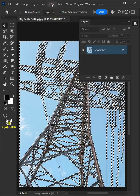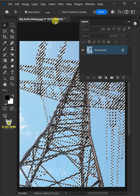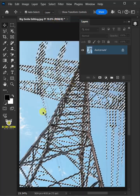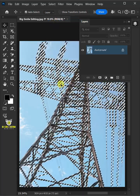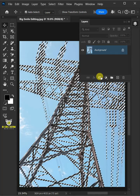Then go to select and choose inverse to select inside. With the selection active, click on the mask icon to remove the background.